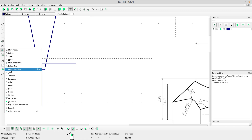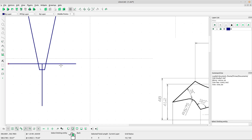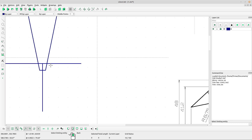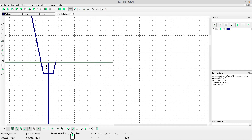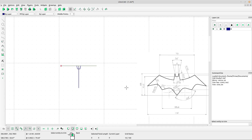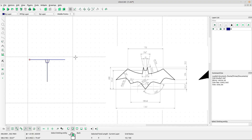Select the trim tool, left-click to choose the limiting or trim line, and left-click at the line you want to trim. Right-click to escape.